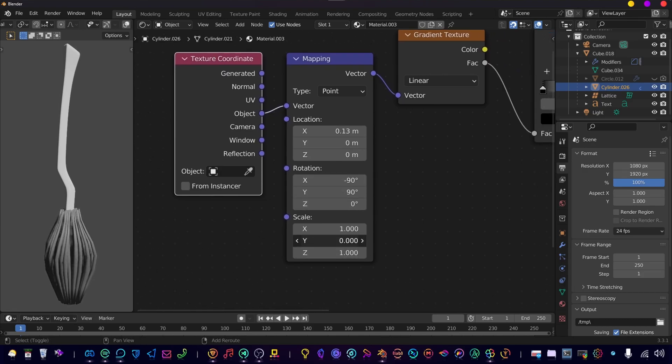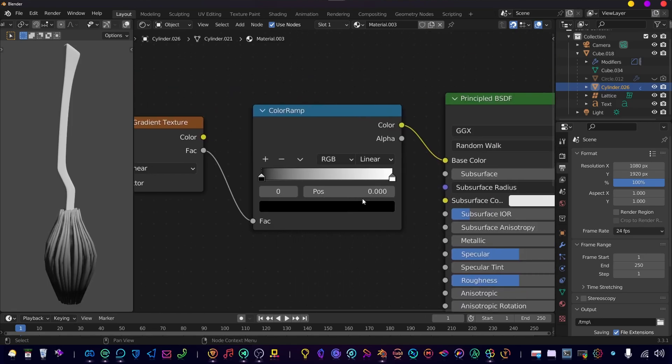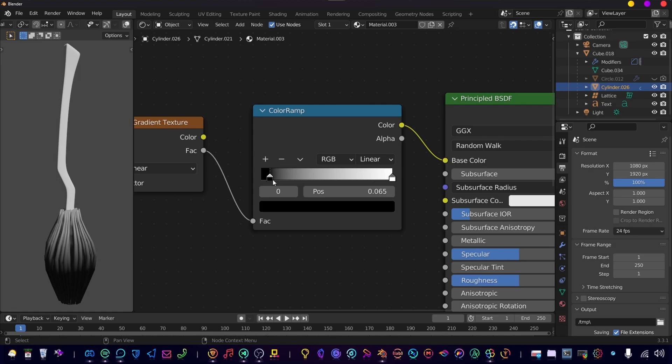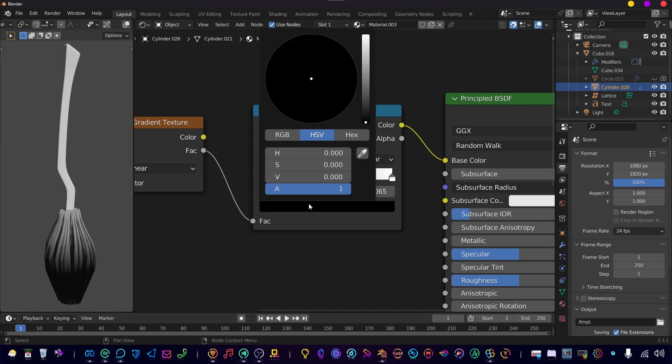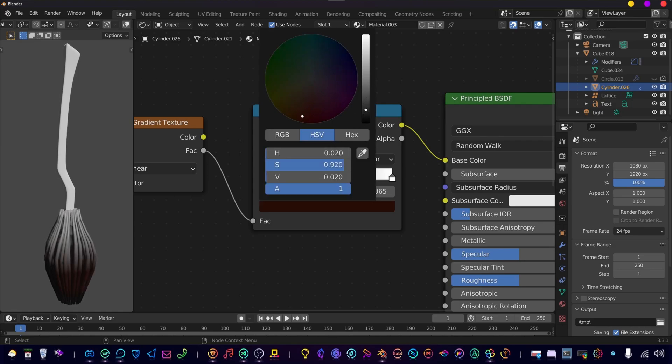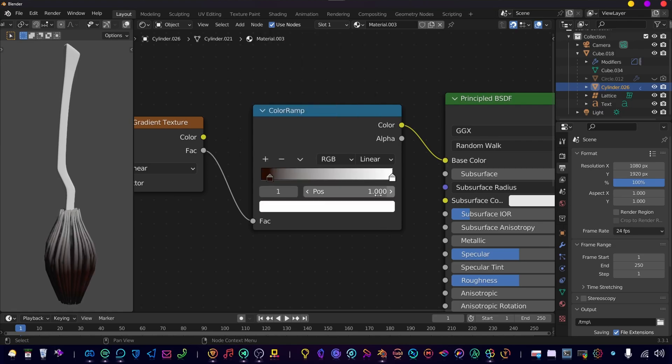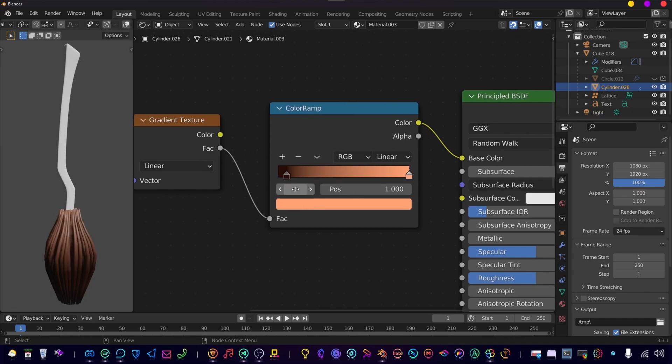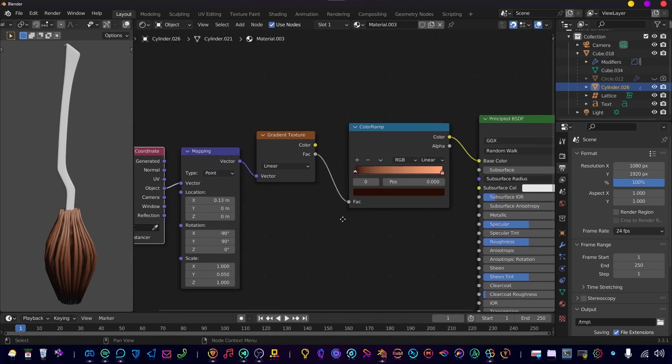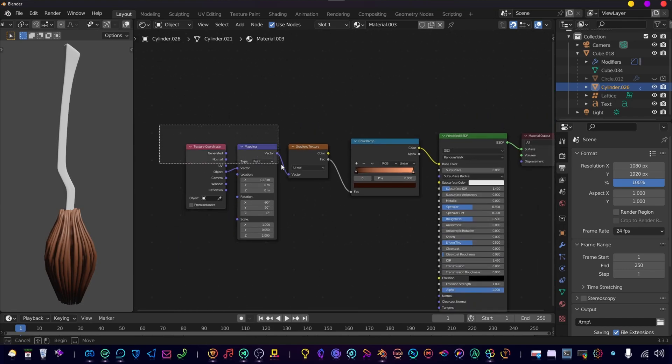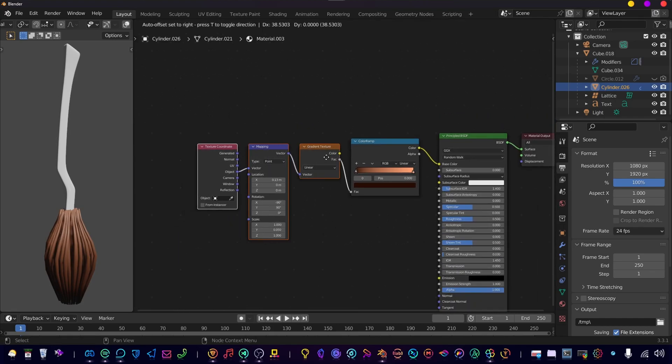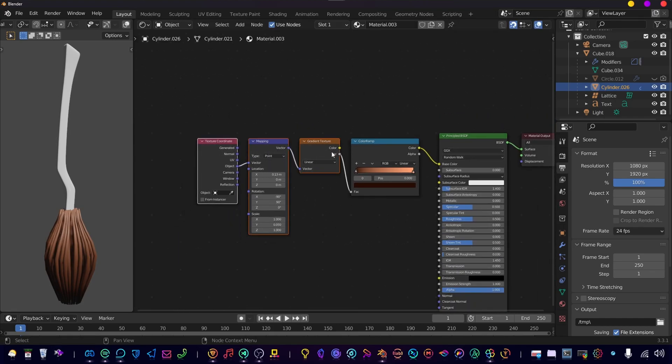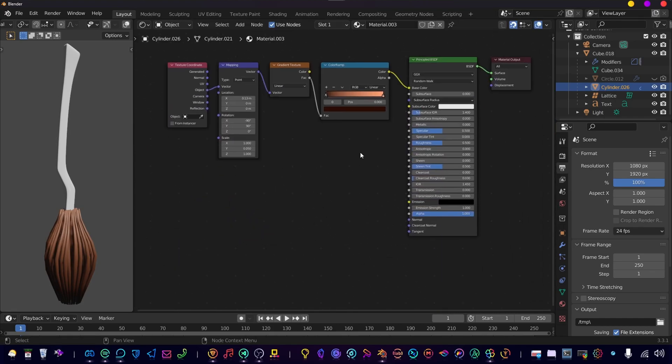Just play around with these settings until you're satisfied. Then change the color of the color ramp to something brownish and just play around with these colors until you're satisfied. And let's change the roughness.